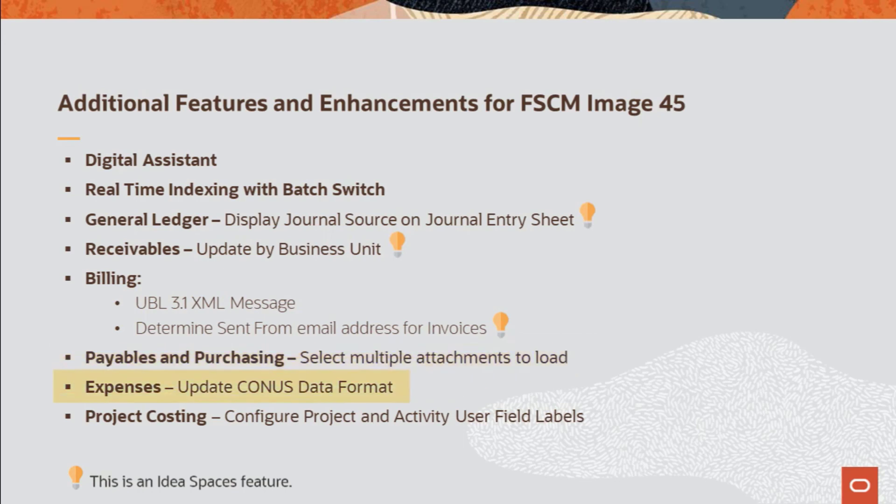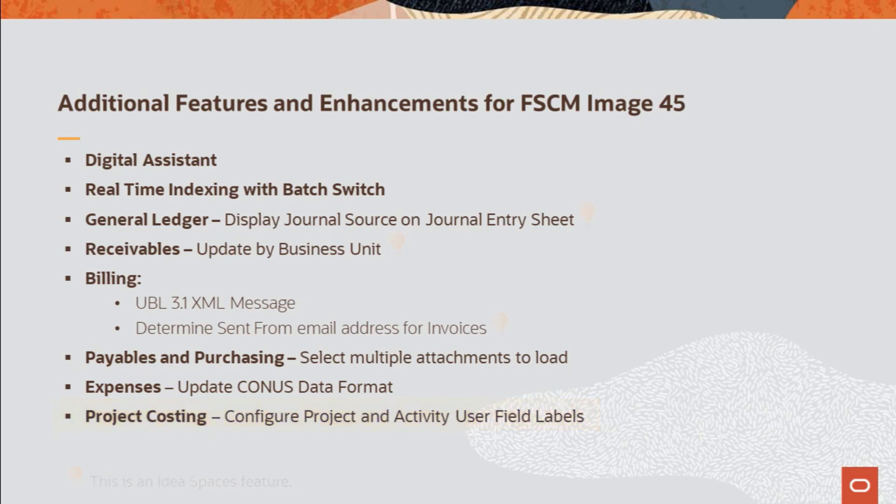Expenses enhances the CONUS data file to include the Local Incidental field. And in Project Costing, you can now configure Project and Activity User field labels.